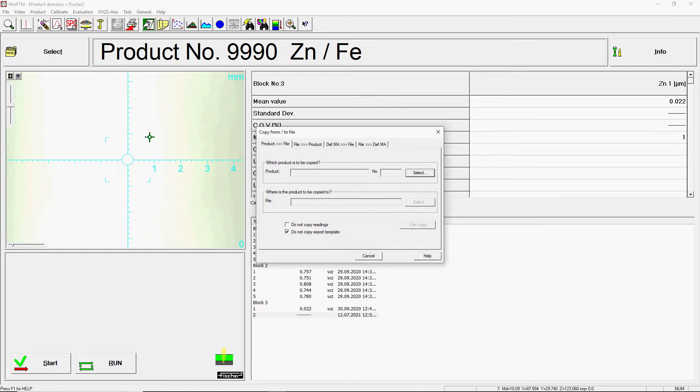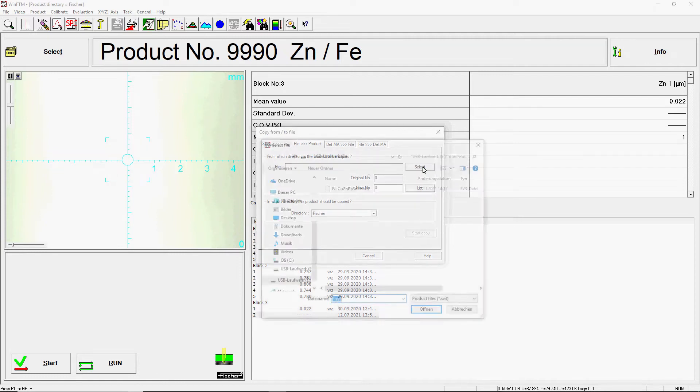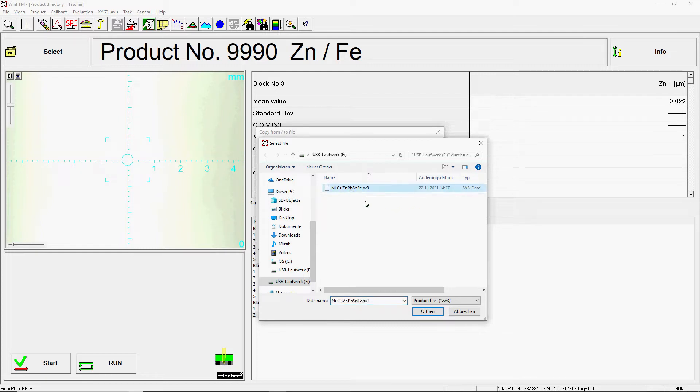Navigate to the File to Product tab. Then choose the field, from which directory is the product to be copied with the Select button. Now you can select the location where the corresponding file is located. This is in the format sv1 or sv3. Confirm with a click on Open.